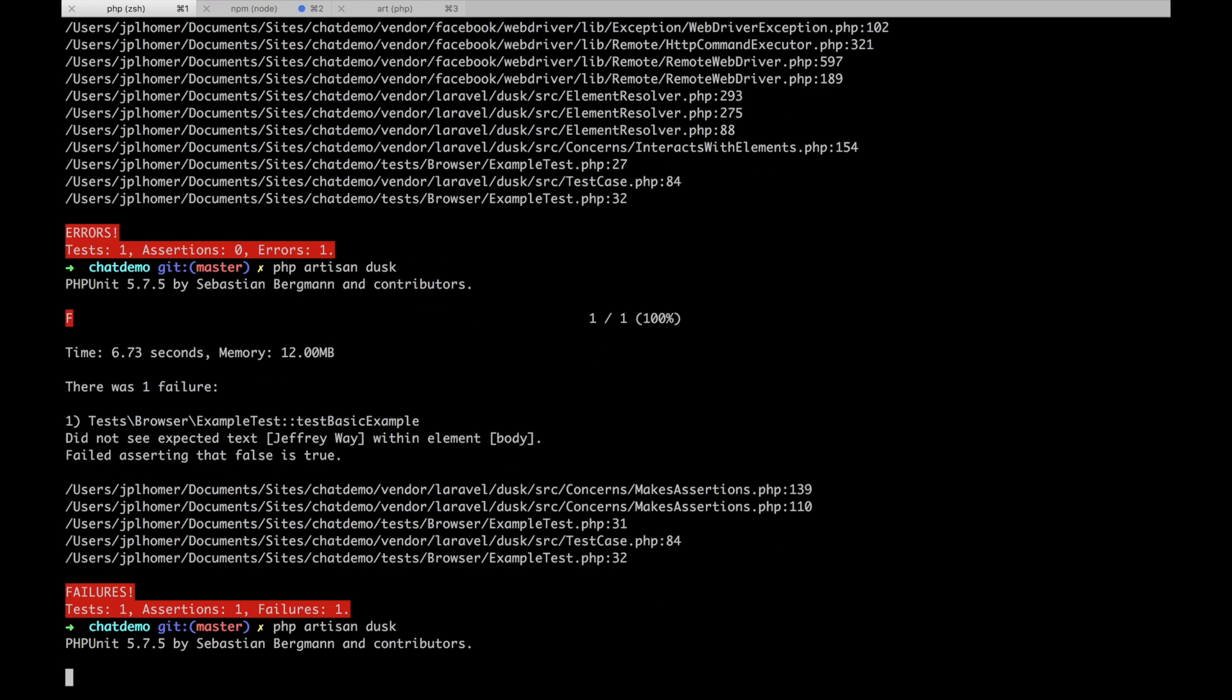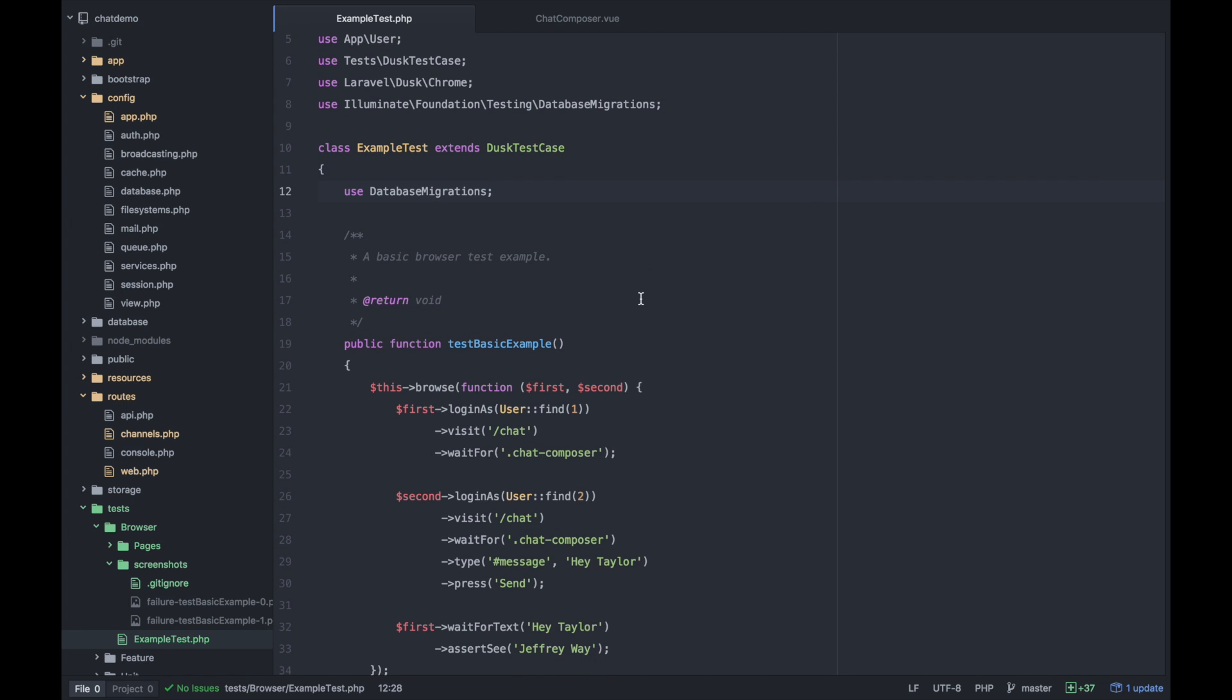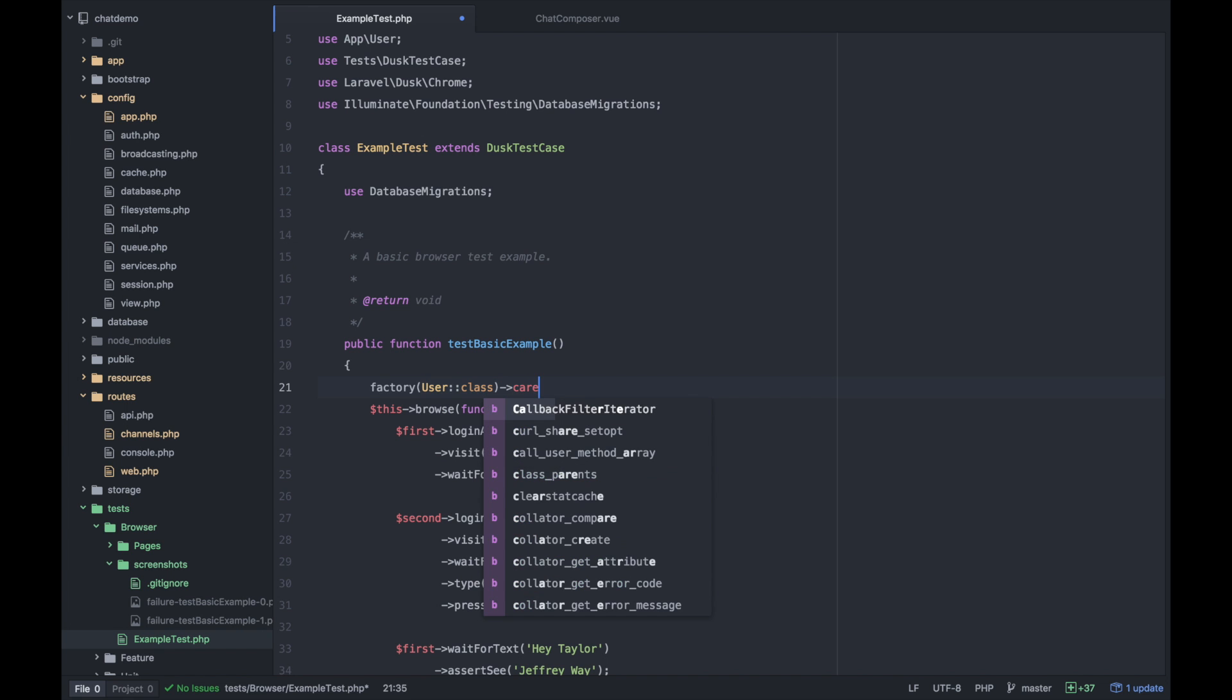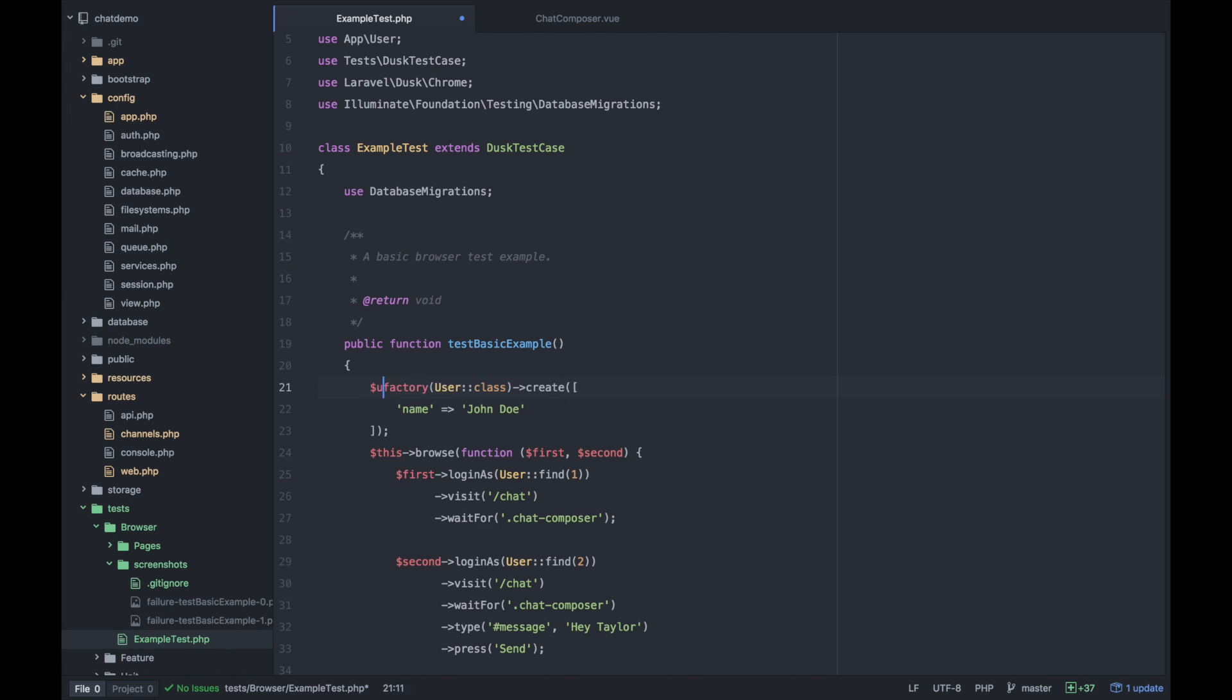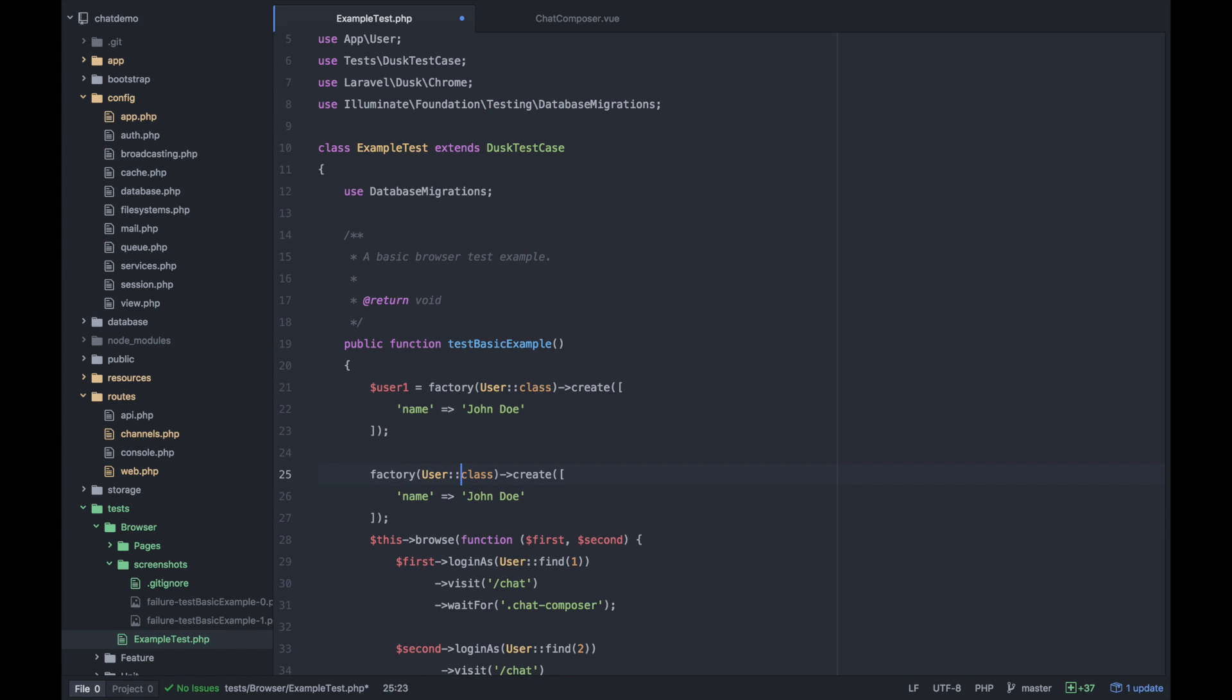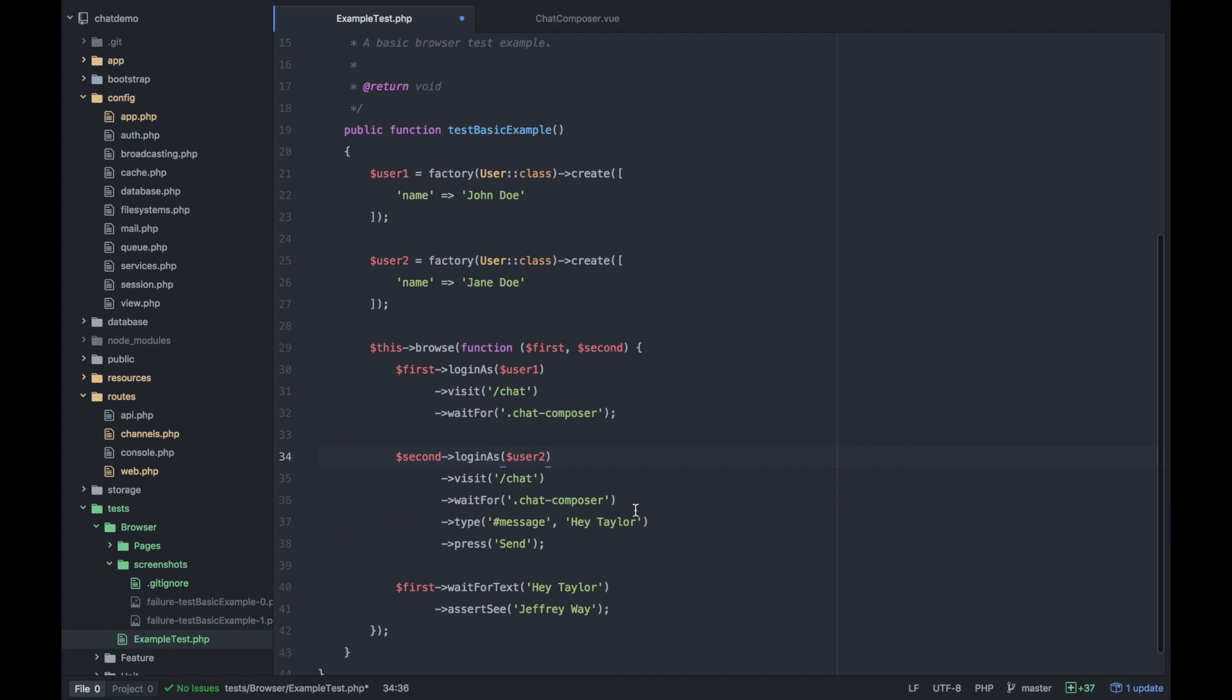It's probably going to fail because we haven't created any users. Let's make a couple users. I'm going to factory for user and create the first person, give them the name John Doe, and assign that to user one. Let's create another user called Jane Doe and call her user two. We're creating two new users and instead of user find one, let's make this more certain. User one is going to go to the chat composer, user two is going to go to chat composer and type hey john. John, once he sees hey john, should see Jane's name because that's in the chat log.